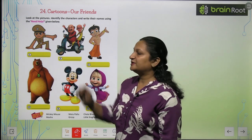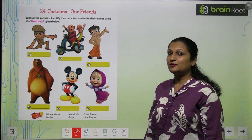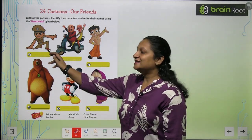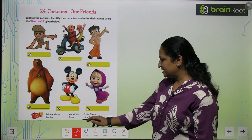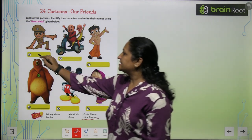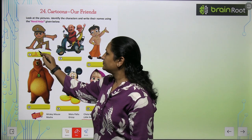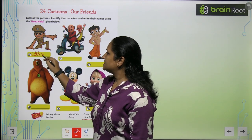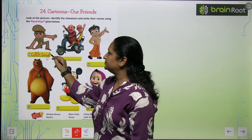See the first picture. Ye kis ki picture hai? Ye to us sabko aata hai — ye hai Little Singham. So you have it here. It is Little Singham.